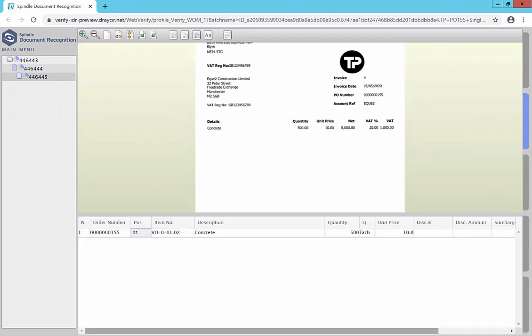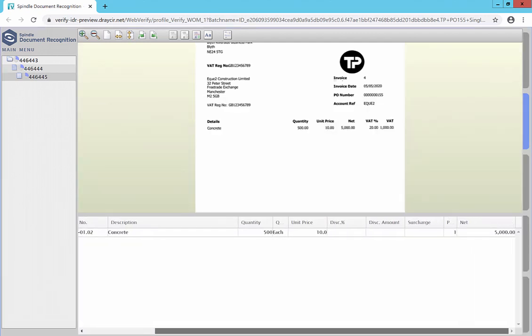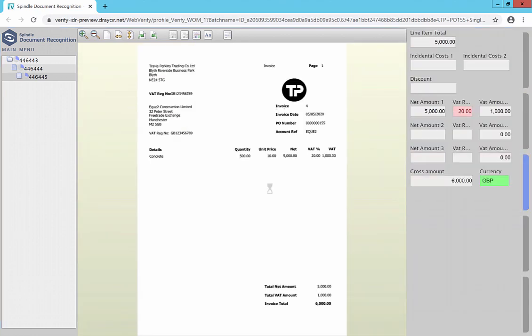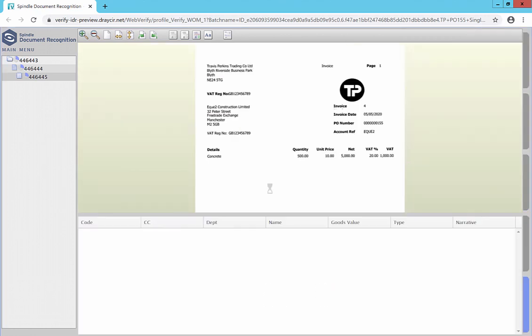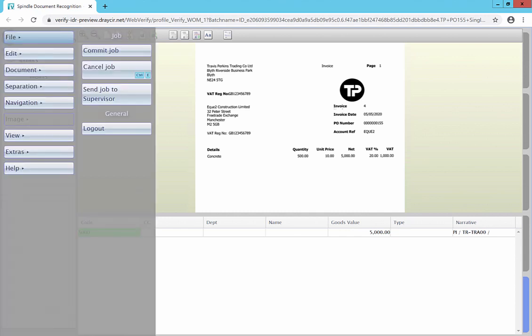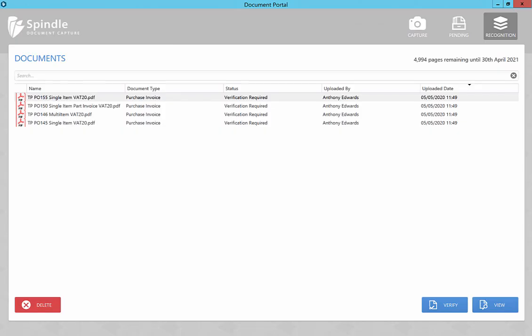Information such as descriptions, quantities, cost rates, VAT and nominal codes taken from the purchase order can be viewed before posting the purchase invoice transaction into Construct.